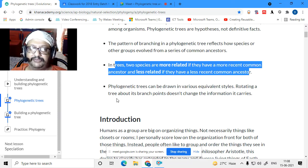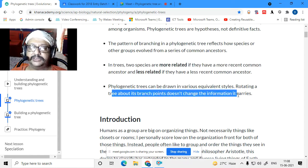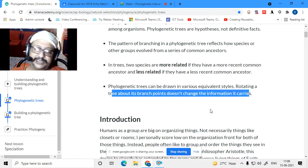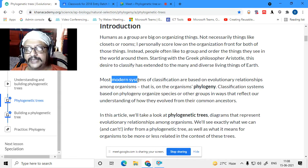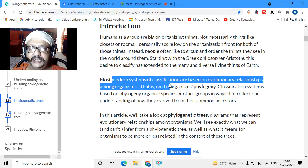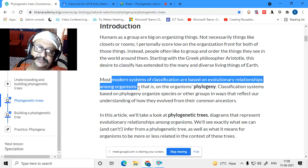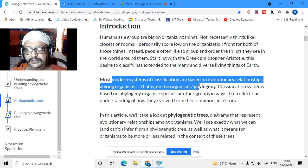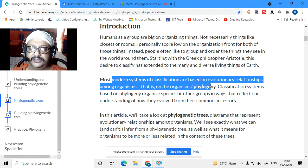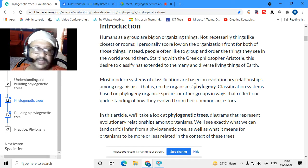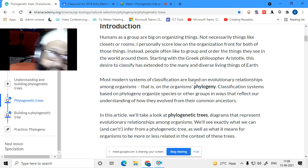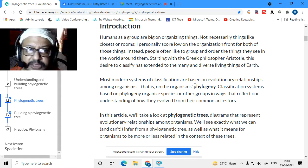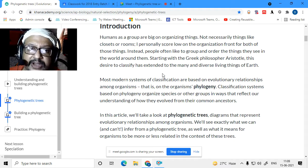Phylogenetic trees can be drawn in various equivalent styles — rotating a tree about its branch point does not change the information it carries. The modern system of classification is based on evolutionary relationships among organisms, that is, on the organism's phylogeny. Nowadays, classification by phylum and sub-phylum has become more primitive; rather, classification is based on evolutionary relationships.